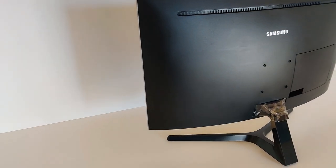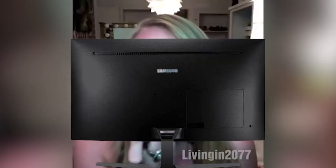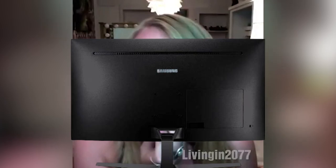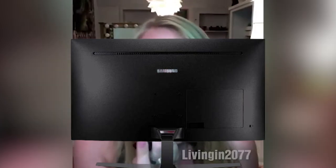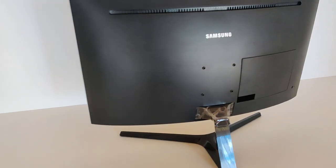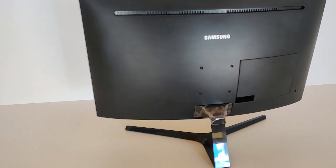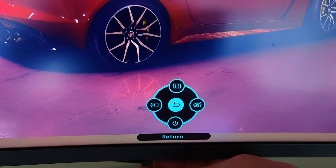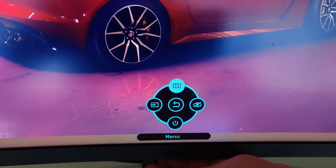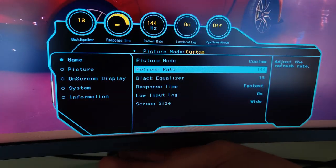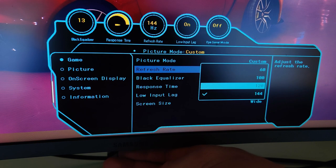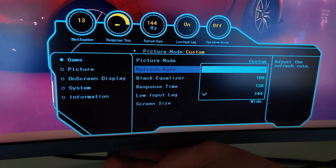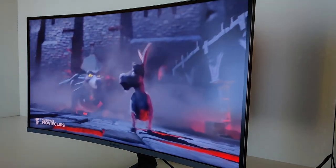The stand is super stable, could easily survive an earthquake. The joystick under the Samsung logo is super intuitive, easy to use. The UI is not the most modern looking but it is swift and lag free.